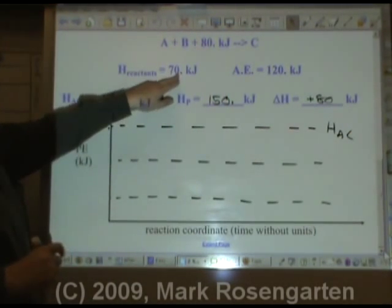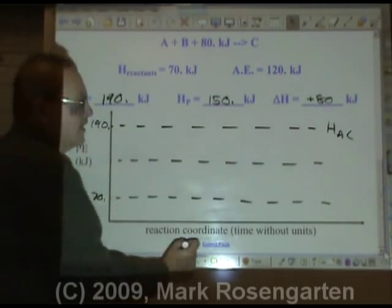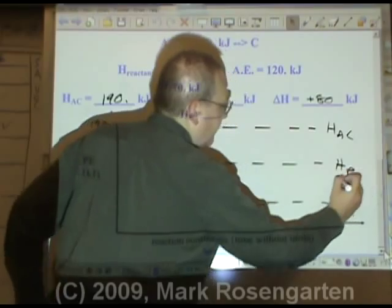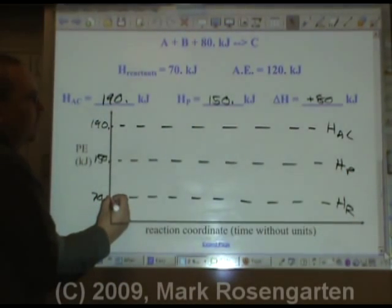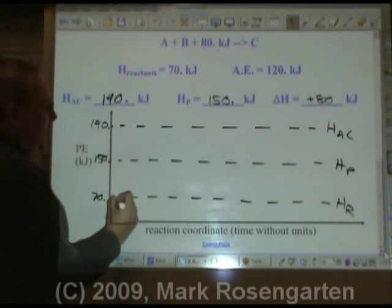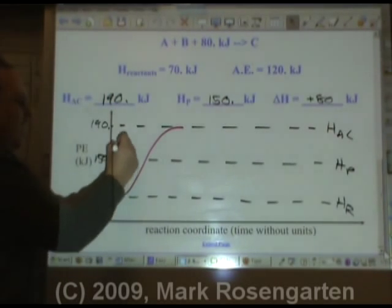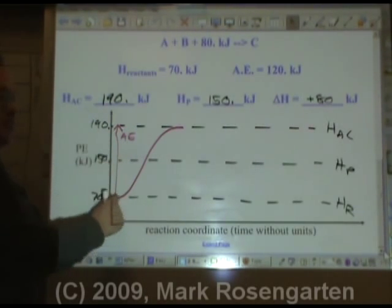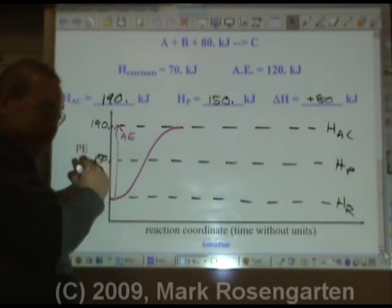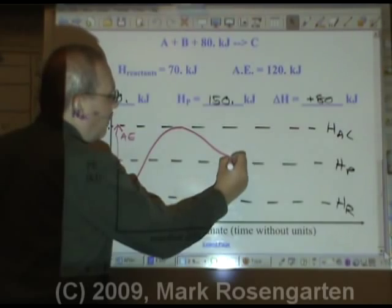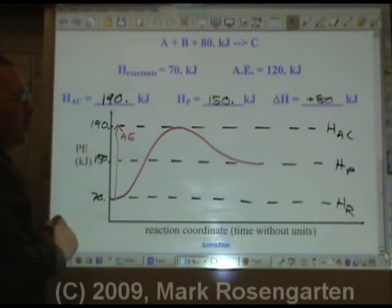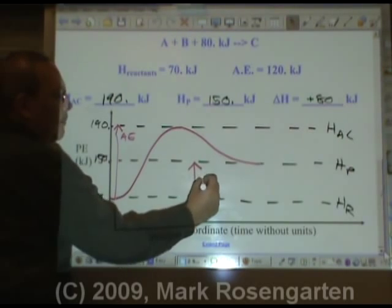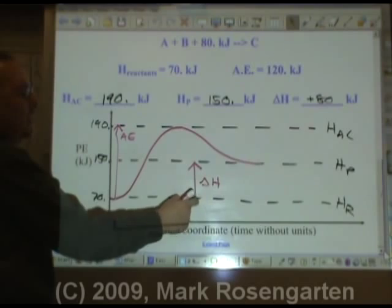Since you're starting with less energy than you finish with, the heat of reactants is on the bottom and the heat of products is above it. You start with the heat of reactants, give it activation energy — 70 plus 120 kilojoules. The arrow touches both lines and points up because you're going up in energy. Then the activated complex, which is unstable, decomposes to form the products. The overall change in energy is from 70 to 150, so we draw an up arrow to represent delta H.